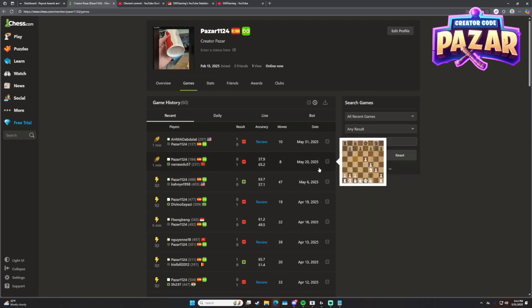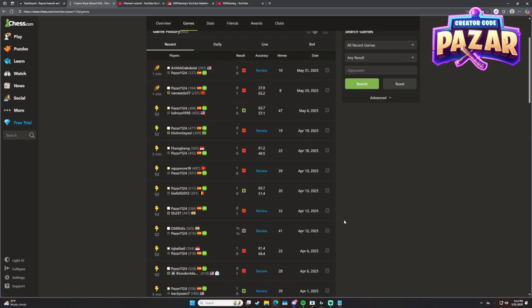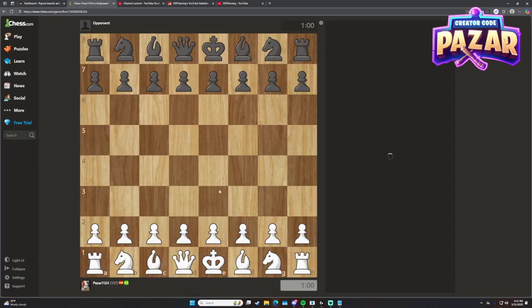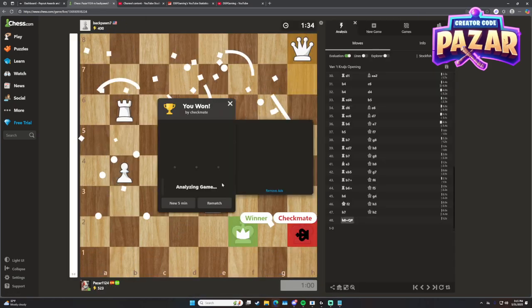We can also filter it by opponents. And to watch our game history, we can click on the match.